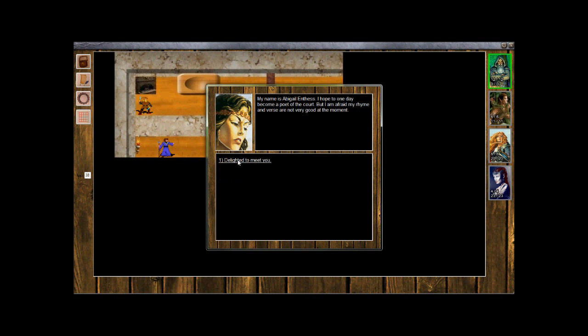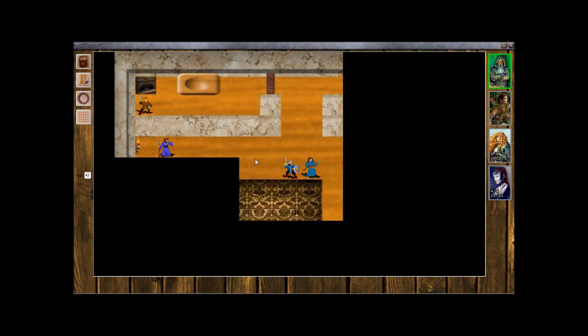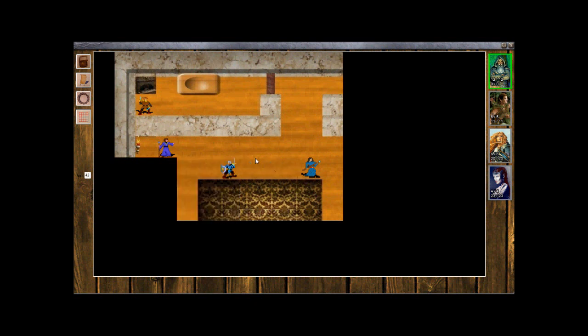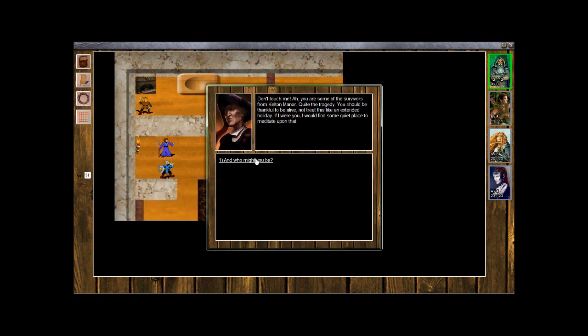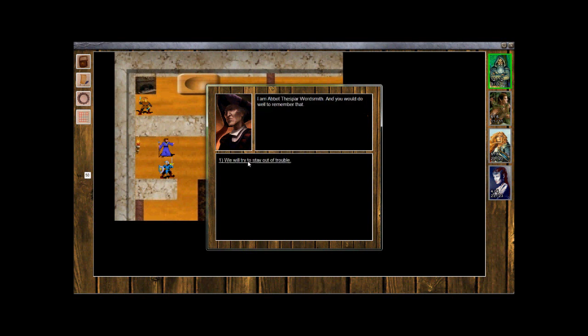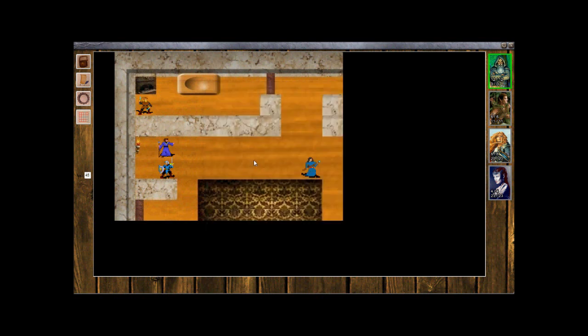Who are you? My name is Abigail Enthus. I hope to one day become a poet of the court, but I am afraid my rhyme and verse are not very good at the moment. Delighted to meet you. See what we have here. Don't touch me. Ah, you are some of the survivors from Kelton Manor. Quite the tragedy. You should be thankful to be alive, not treat this like an extended holiday. If I were you, I would find some quiet place to meditate upon that. And who might you be? I am Abbott Thusbard Wordsmith, and you would do well to remember that. We will try to stay out of trouble. Sounds like a nice guy.